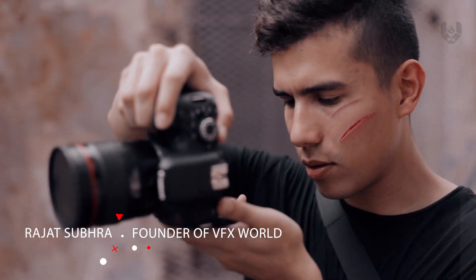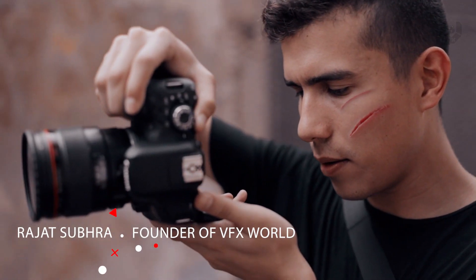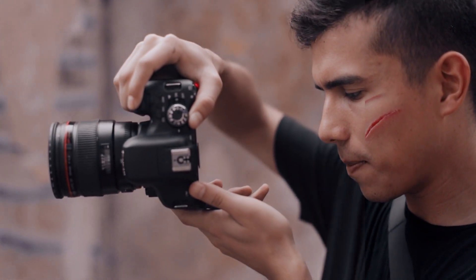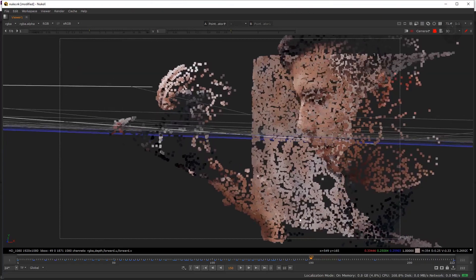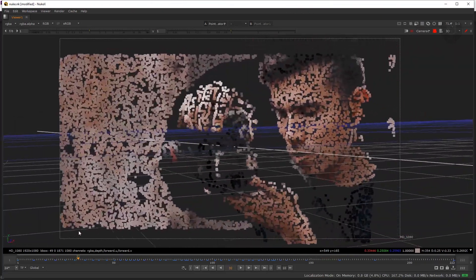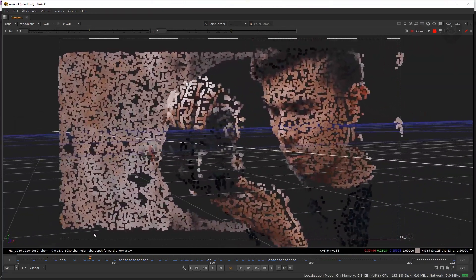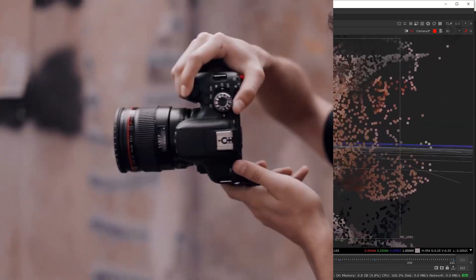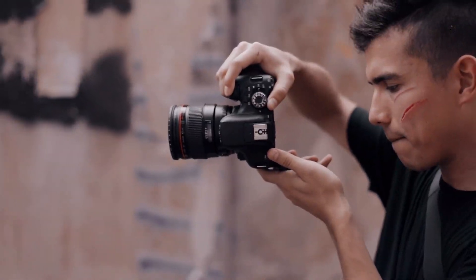Hey guys, Rajat here from VFX World, welcome back to my channel. Today I'll show you this amazing new compositing technique using a cool point cloud generator. Without wasting any time, let's get started.